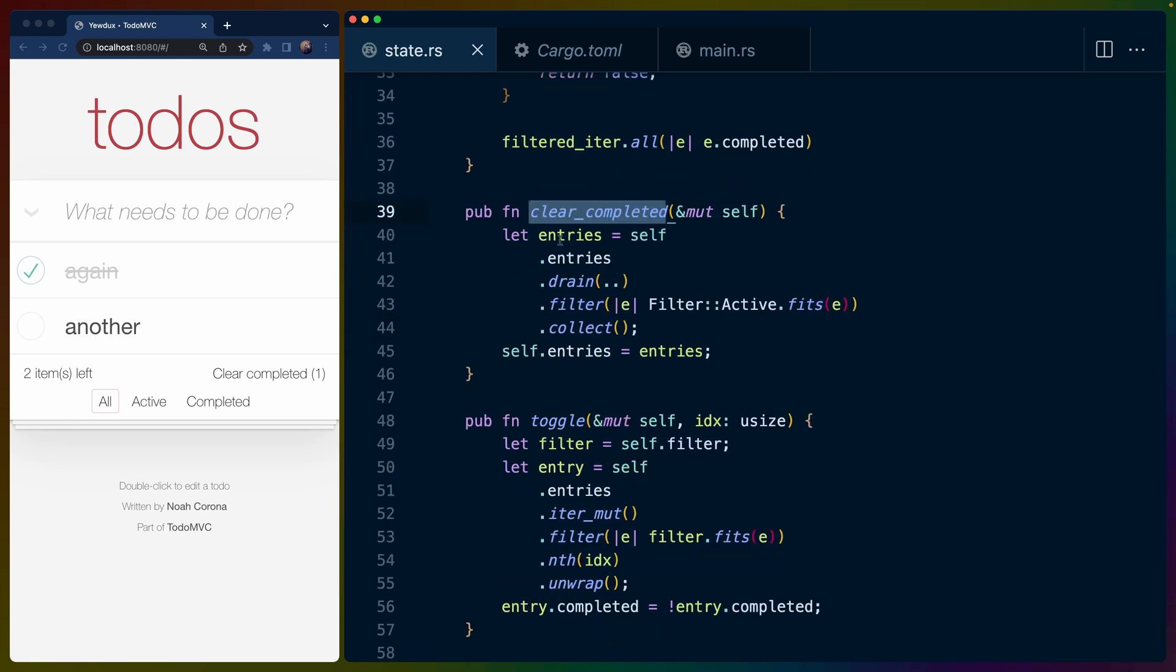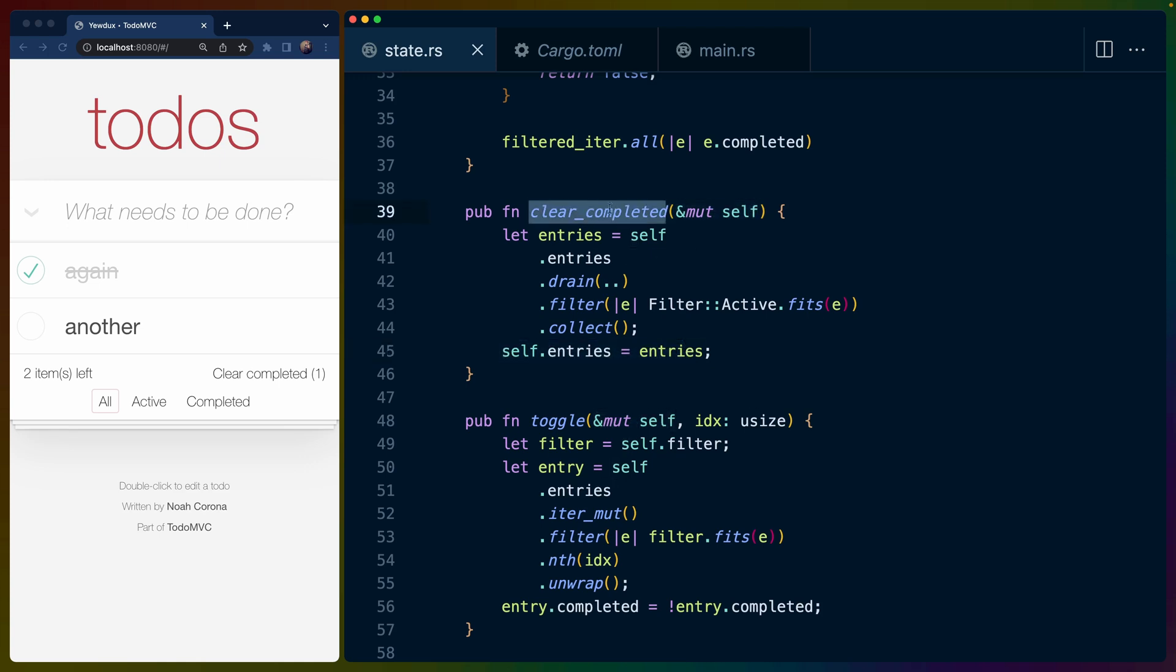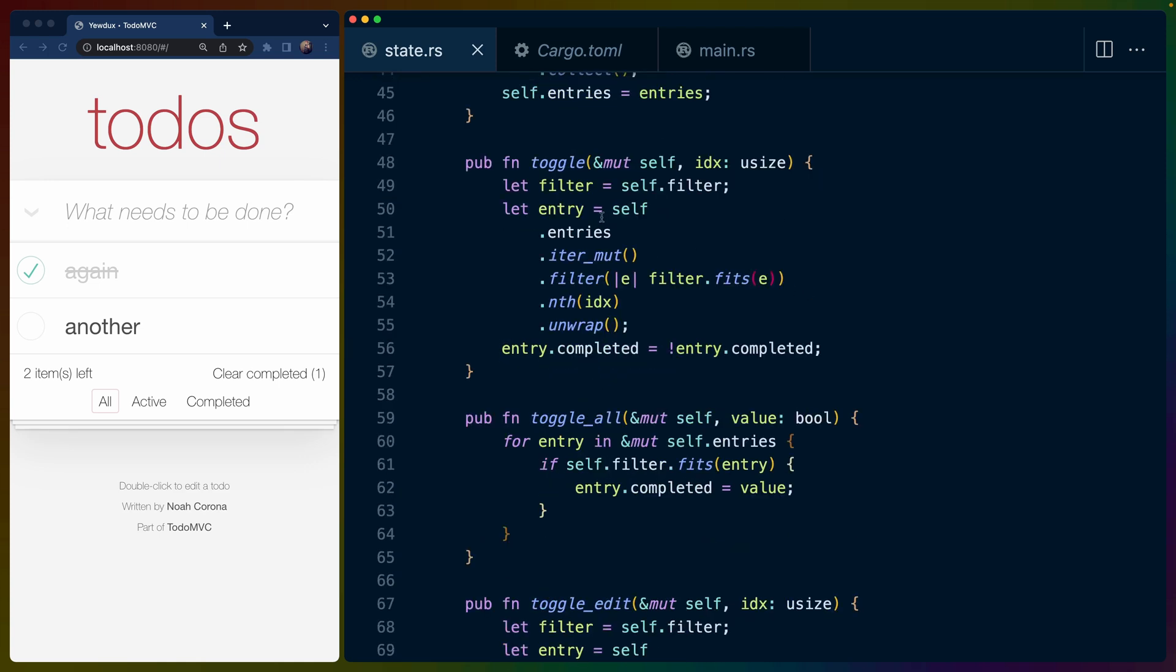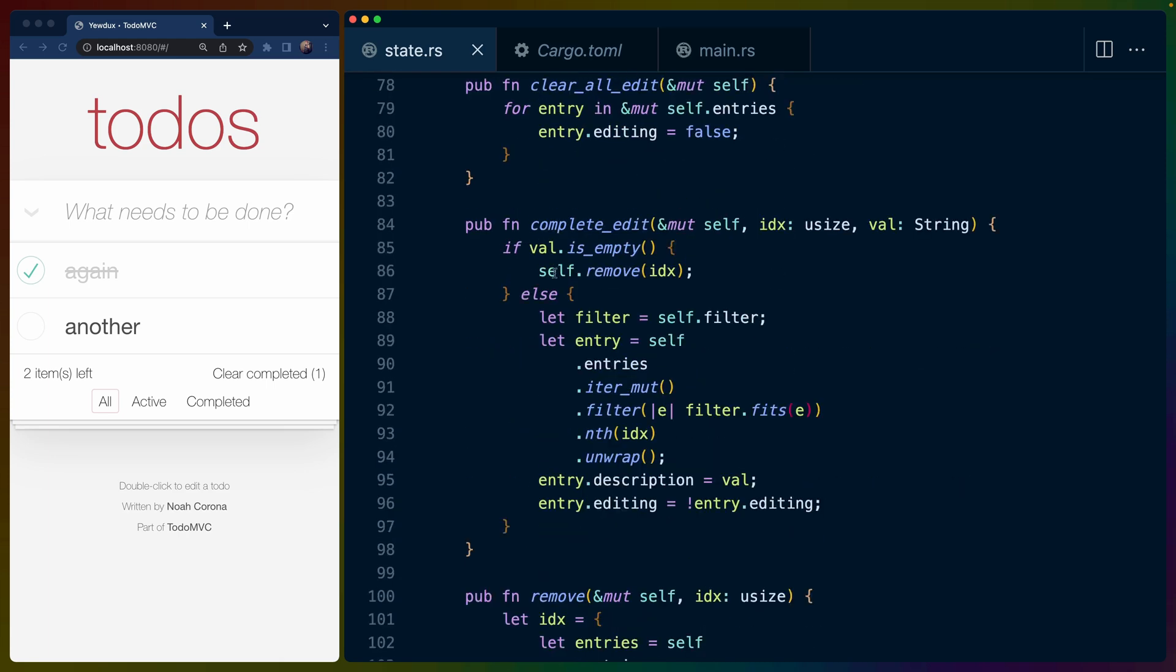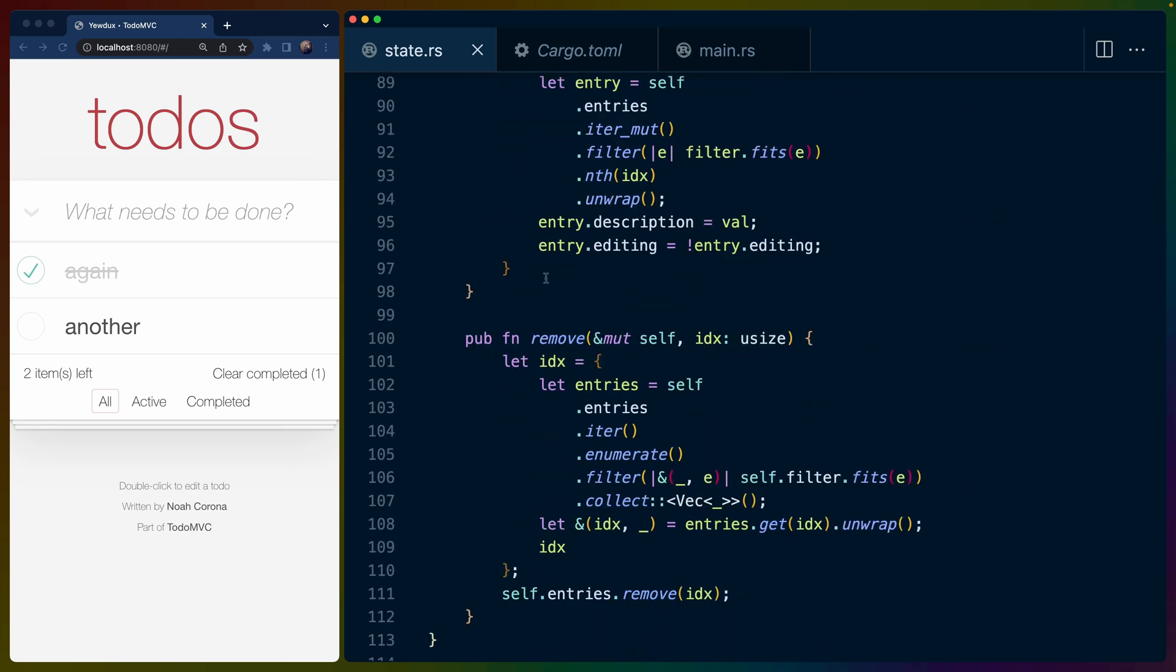which will actually handle clearing out all of the to-do list items that have been marked as completed. You'll notice that this takes immutable self and then set self.entries. So these are just arbitrary functions that encapsulate all of the things that we can do to this piece of state, which I actually really like this pattern.